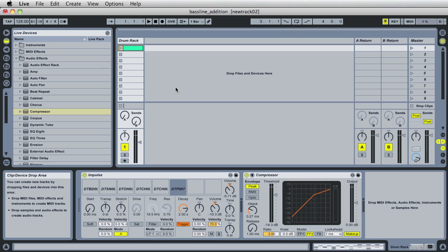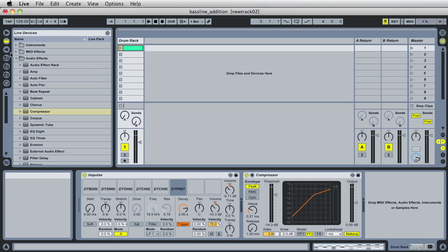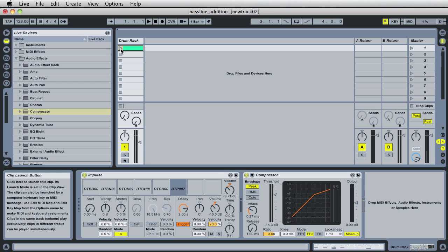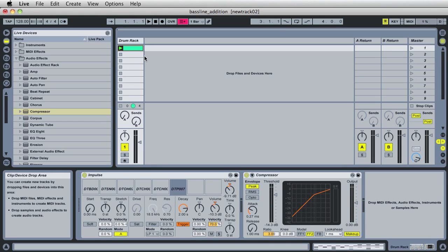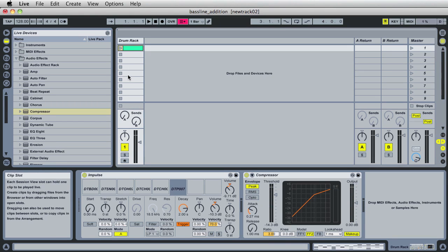Why don't we get started? First things first, we want to use a synthesizer for this bass line. I have loaded the previous tutorial that we did — this is the drum kit, let's take a quick listen. That's the drum kit we created in the previous lesson, make sure to check it out if you haven't seen it.